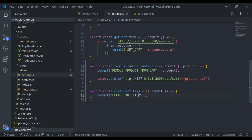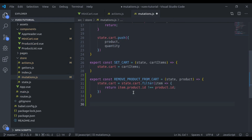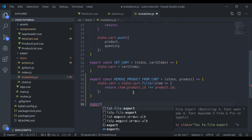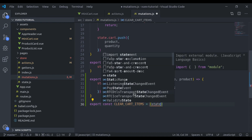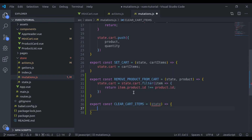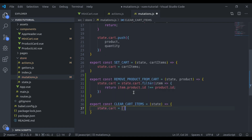Create this mutation. In mutations.js we say export const and the mutation name clearCartItems, which accepts state. Right here we say state.cart is equal to an empty array.